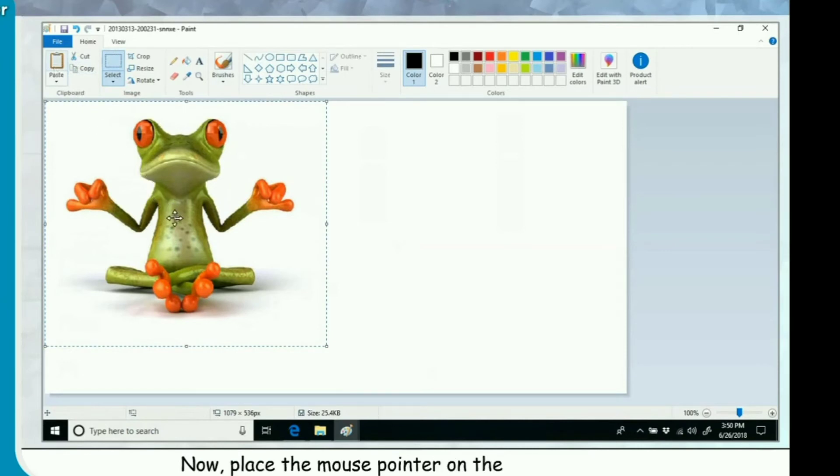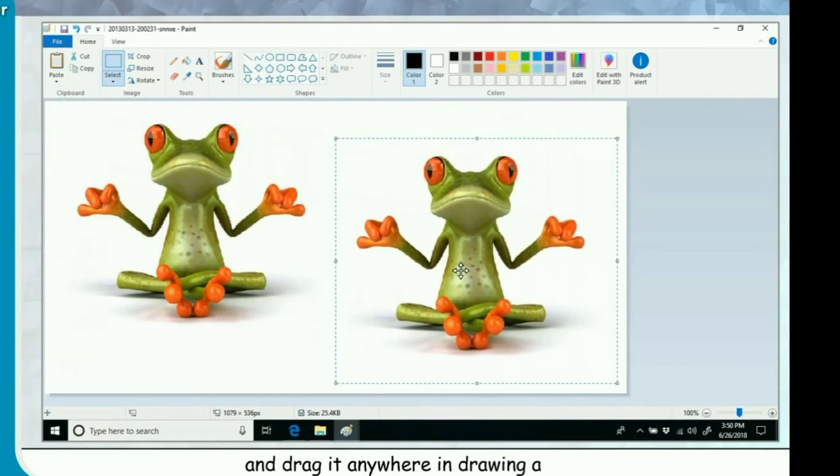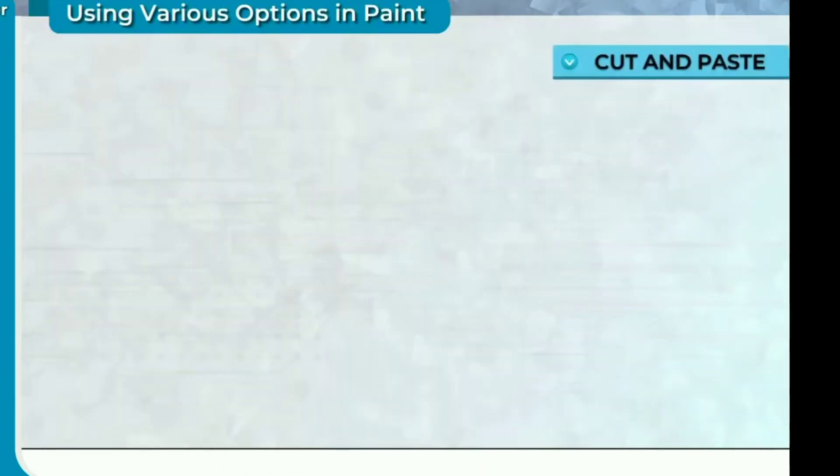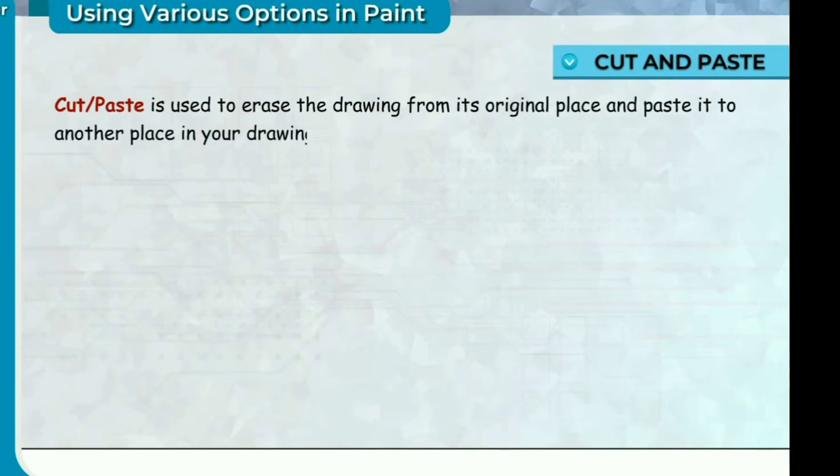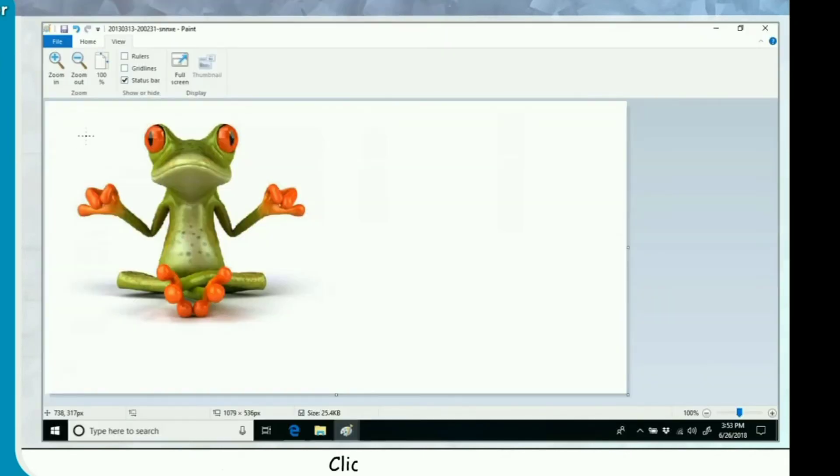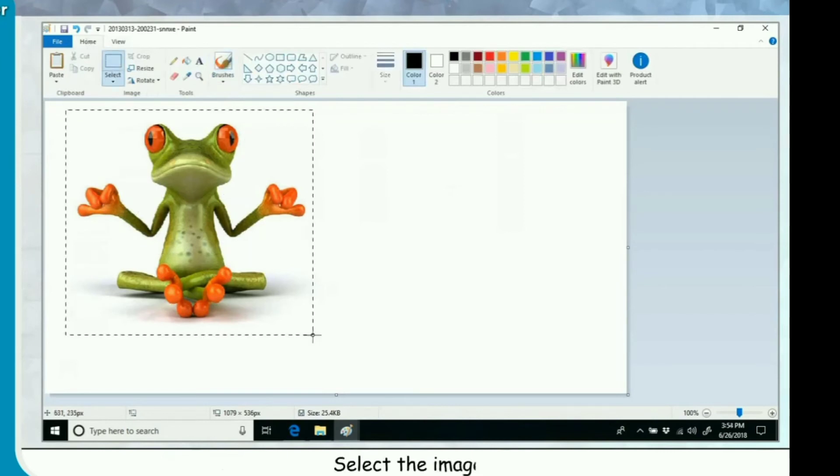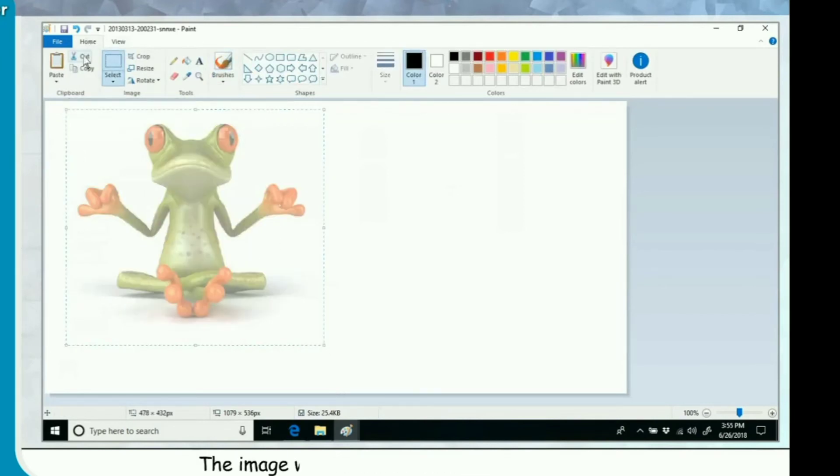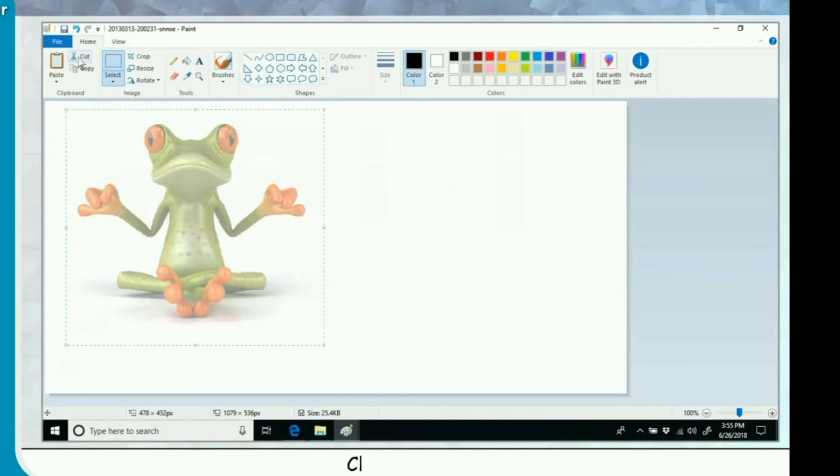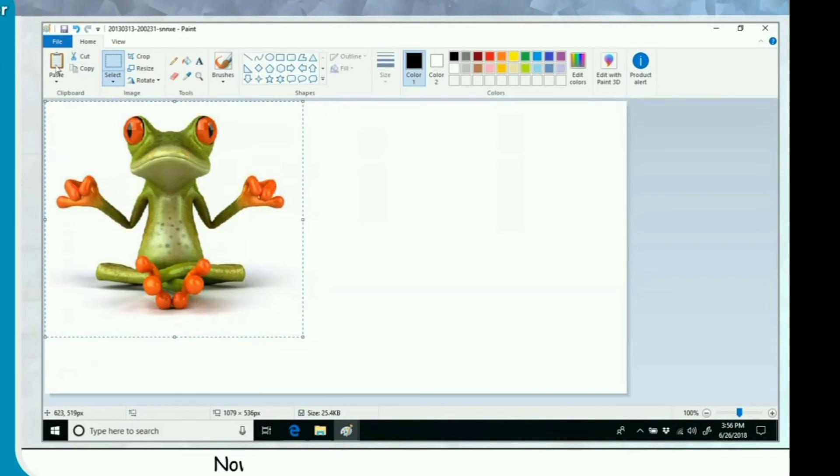Cut and paste. Cut paste is used to erase the drawing from its original place and paste it to another place in your drawing area. Click on Home tab. Click on Select. Select the image. Click on Cut. The image will disappear from the drawing area. Click on Paste. The image will appear in the drawing area. Now drag it to place it at the desired place.